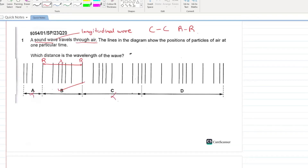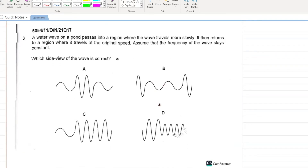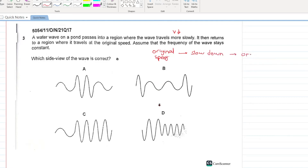Next question: a water wave on a pond passes into a region where the wave travels more slowly, then returns to a region where the wave travels at original speed. So it's a three-part journey — original speed, then slow down, then back to original speed. During this entire process, the frequency of the wave remains constant.